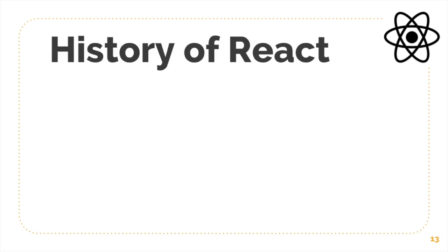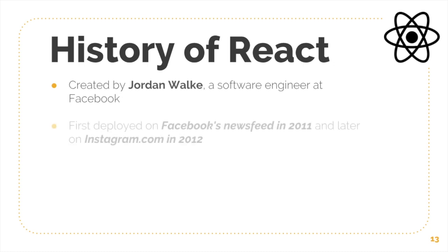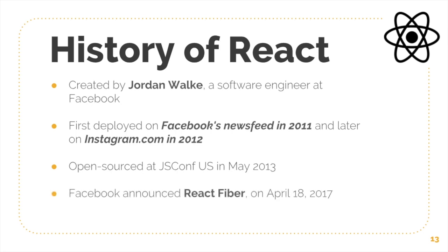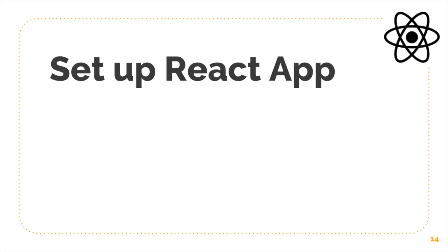Just a little bit about the history of React. It was created by Jordan Walke, who's a software engineer at Facebook. It was first deployed on Facebook newsfeed in 2011 and later on instagram.com in 2012. And then it was finally open sourced at JS Conference US in May 2013. Facebook announced React Fiber in April 2017 as well, and React 360, which is the VR, was released to the public in April 2017.